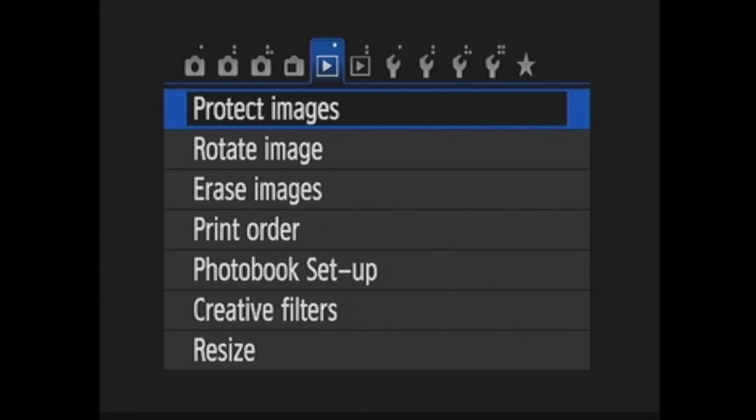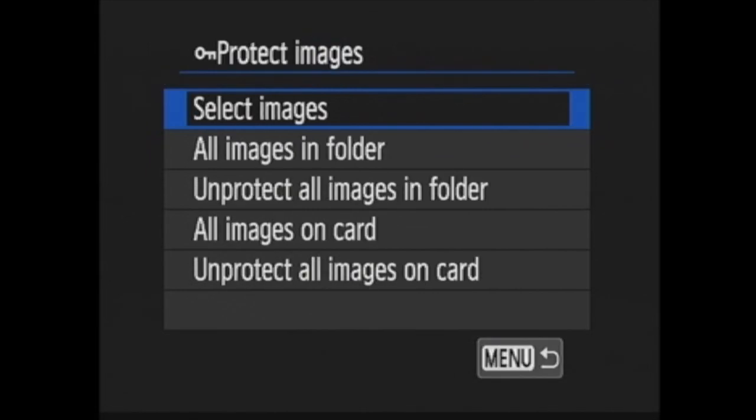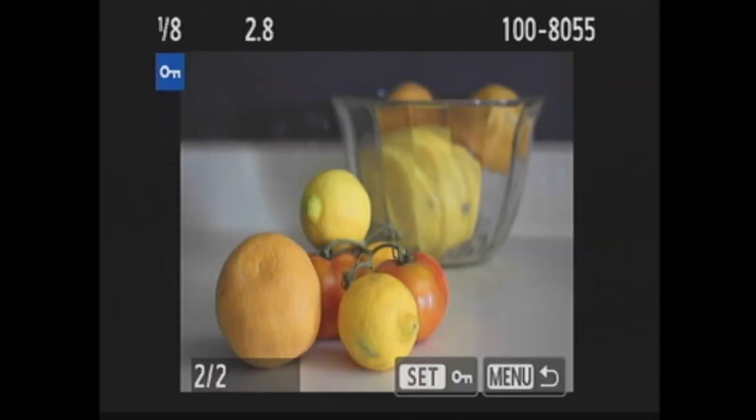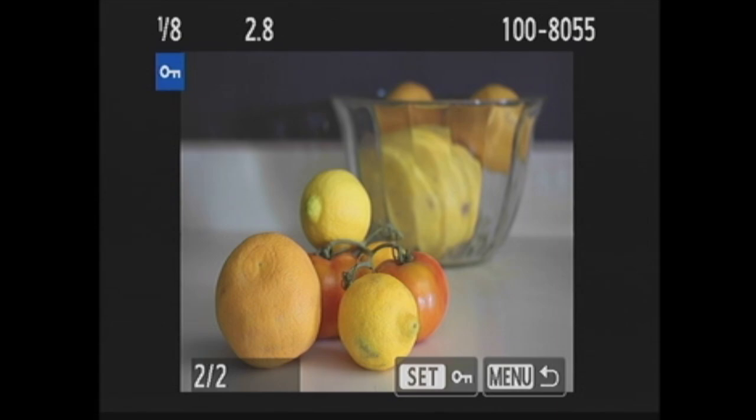The first option is protect images. This allows you to protect one, some, or all of the images on your memory card from being deleted. You can choose select images to choose one or more images on the card. When you press set, you are taken to playback and you can press the set button on each image that you would like to protect. When protected, the key icon appears near the upper right of the image.